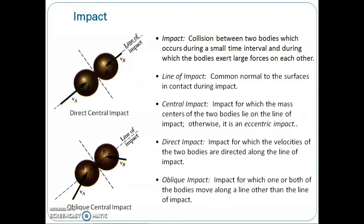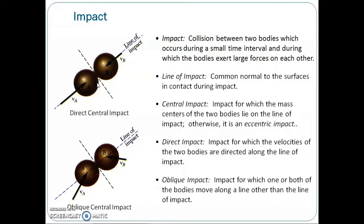Our next topic is impacts. When two bodies collide with each other and these collisions occur in a very small interval of time in which the two bodies exert a relatively large force on each other, this is called an impact. The common normal to the surfaces in contact during the impact is called the line of impact. If the mass centers of the two colliding bodies are located on this line of impact, the impact is a central impact; otherwise it is called an eccentric impact.